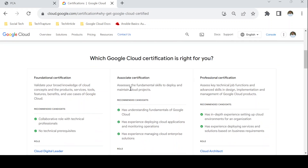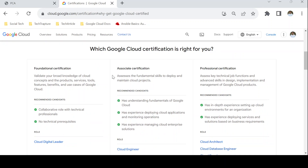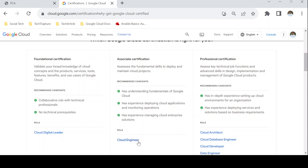Here you can see there are three hierarchy levels for Google Cloud certification. First, the foundational certification which contains only Cloud Digital Leader — this is not considered a technical certification and covers mostly functional knowledge of cloud. In the associate category we have Google Cloud Associate Cloud Engineer certification, which tests your understanding of fundamentals and basic knowledge of all Google Cloud services.